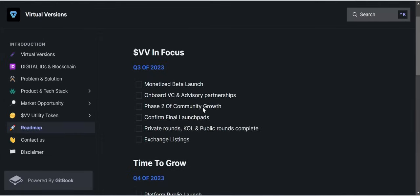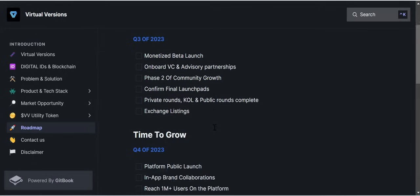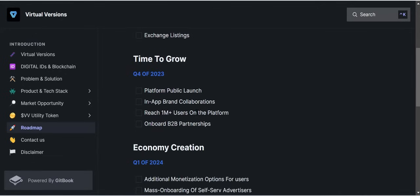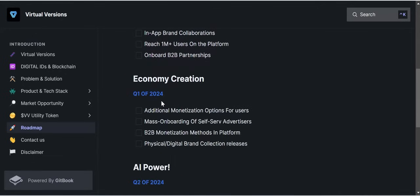Now let's quickly look at the roadmap of Virtual Version. For Q4 2023 you can see: monetized beta launch, onboard VC and advisory partnerships, build community groups, confirm final launchpad, private run, KOL, and public run complete, and exchange listing.